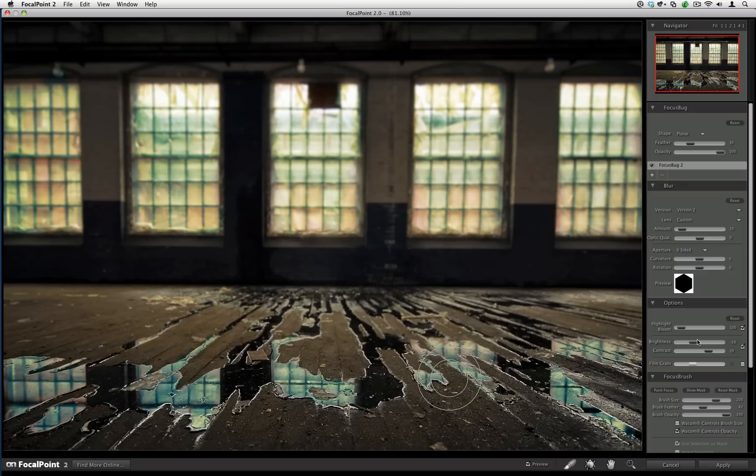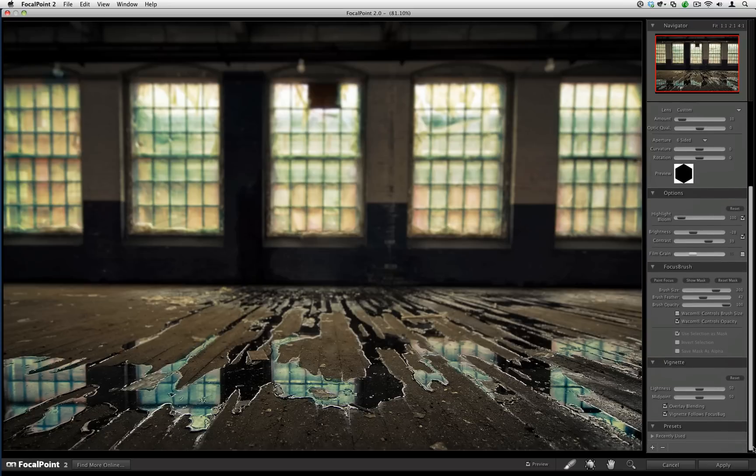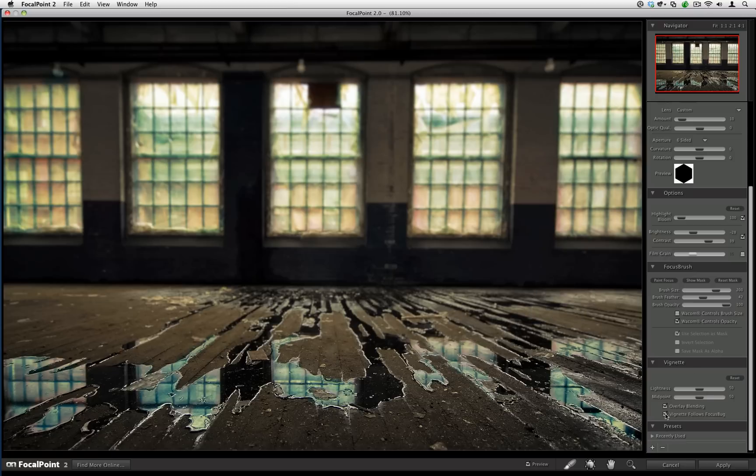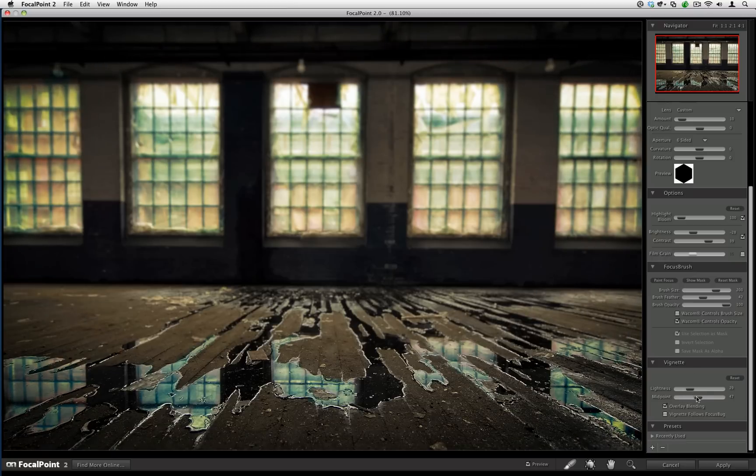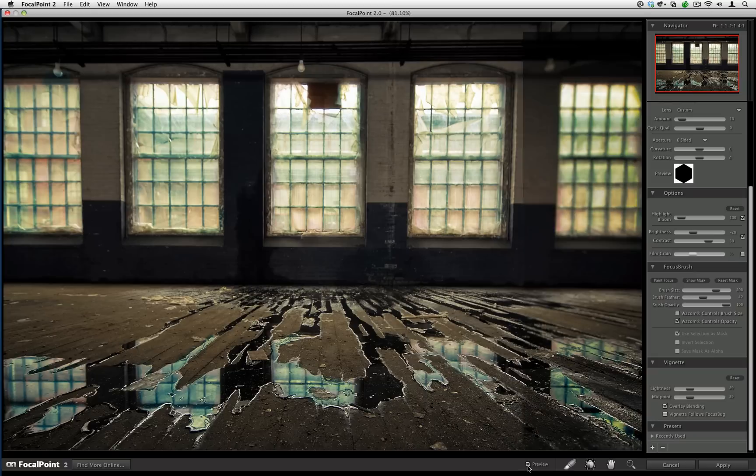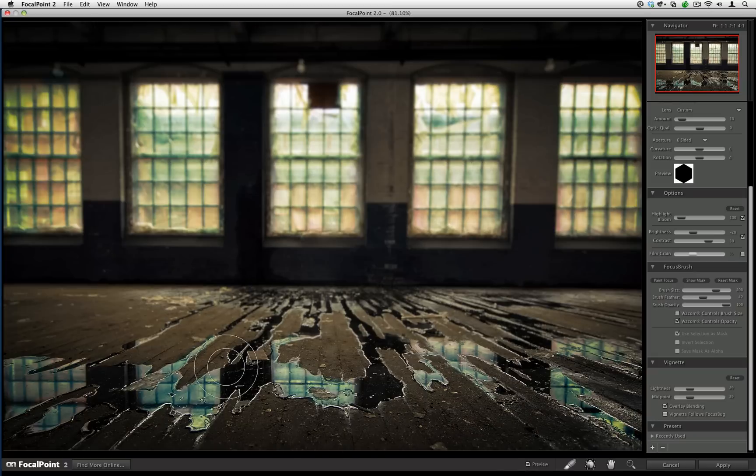Now I can also use a classic burning of edges, otherwise known as vignetting. I'm going to turn off this vignette follows focus bug because otherwise the vignette will follow the actual focus bug. By turning it off, it's just going to burn the edges evenly. I'm also going to make it a little bit more centered by using the midpoint slider. You can see here, this was our original image without Focal Point. And then this is what we were able to get. We really concentrate the eye right around here, the best part of the image.